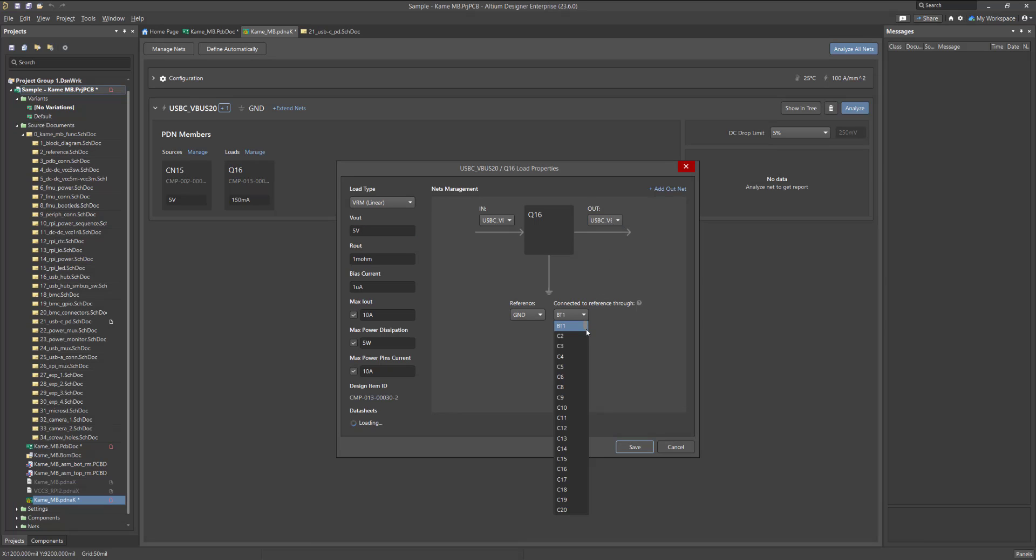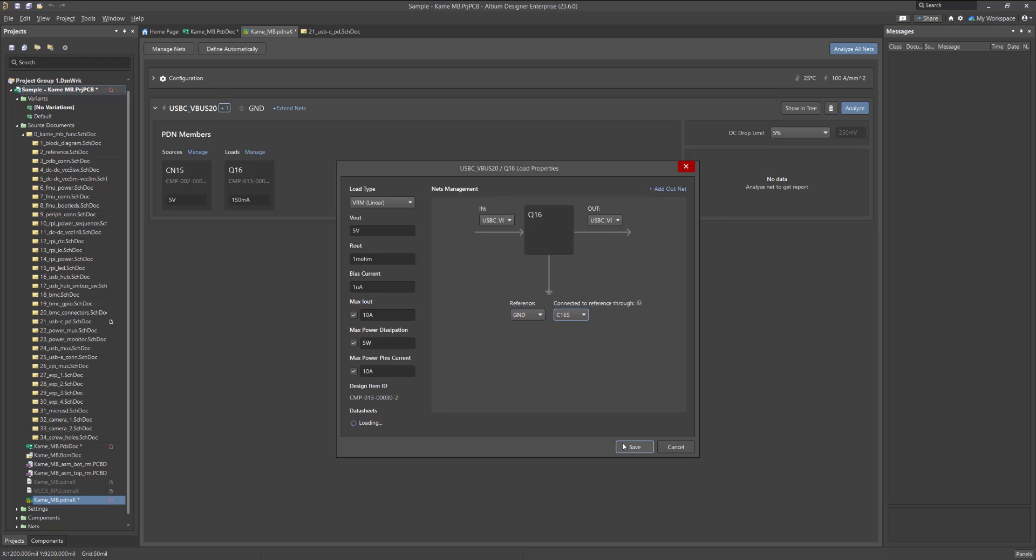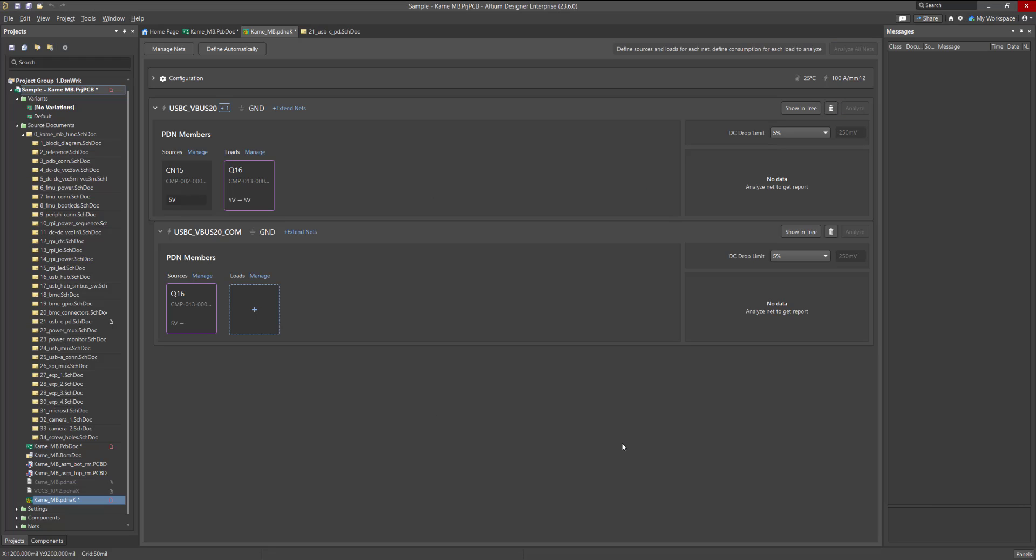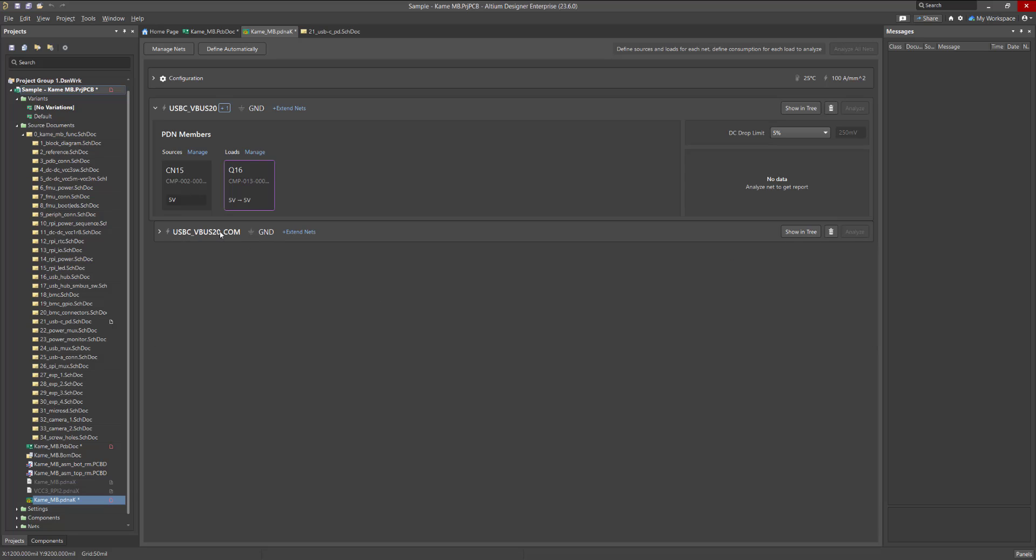When you click Save, the child power net will automatically appear as part of the main circuit, ready for further operation. There can be many child nets, so you can collapse and unfold them to make your work easier. Note that if you hide the main net, the child nets will also be hidden.